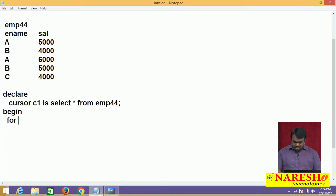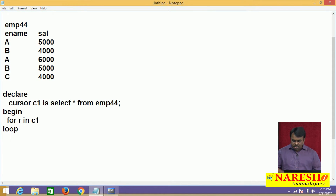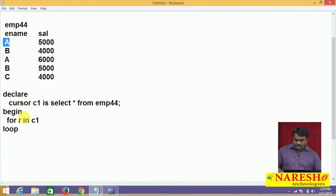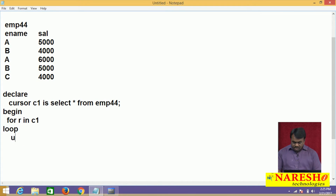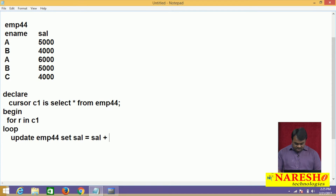I am writing: FOR R IN C1. R is a loop variable. When this FOR loop starts, the cursor opens automatically, and each time the loop executes the next record is fetched from the cursor and assigned to R. What I want to do is increment the salary: UPDATE EMP44 SET salary = salary + 1000 WHERE ename = R.ename.